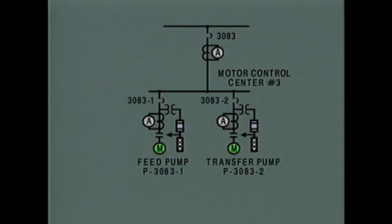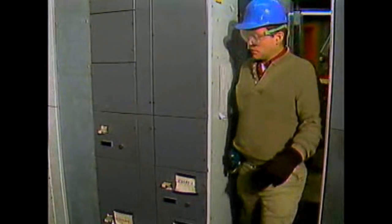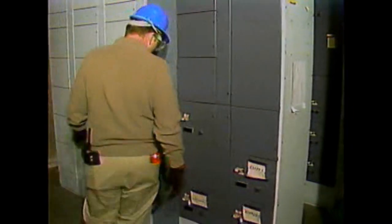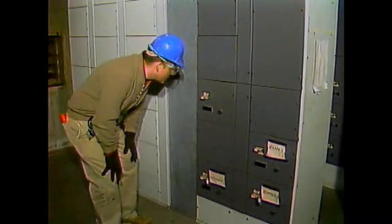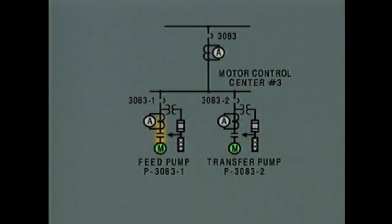In many cases, components represented on an electrical one-line diagram are numbered. The diagram we've been working with shows how component numbers may appear on a diagram. You can use the ID numbers to verify that you've found the right component by matching the number on the diagram with the number on the component in the plant. In our example, the system diagram helped us isolate one component without disturbing the rest of the system. By tracing the power path back from a component, we can find the breaker that's used to isolate the component from its power source.